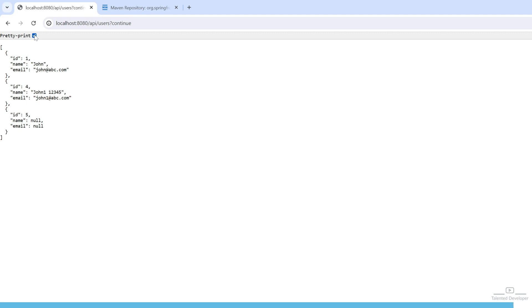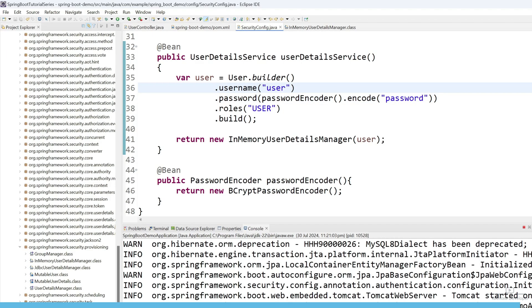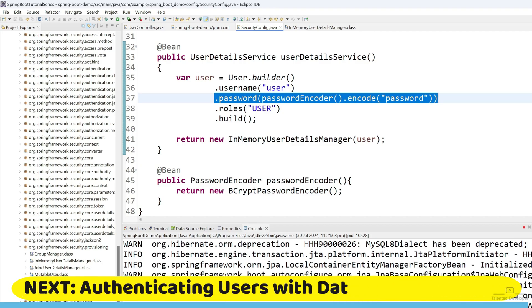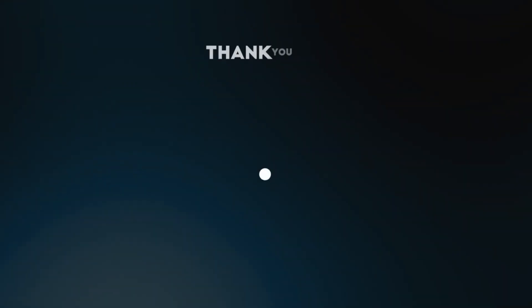But this credential is static. In the next video, we are going to make the credentials dynamic — storing the password in the database. The user is 'user' and the password is 'password', and when we encode it, the password gets hashed. In the next video, you will see how we store the password in the database. See you in the next video.